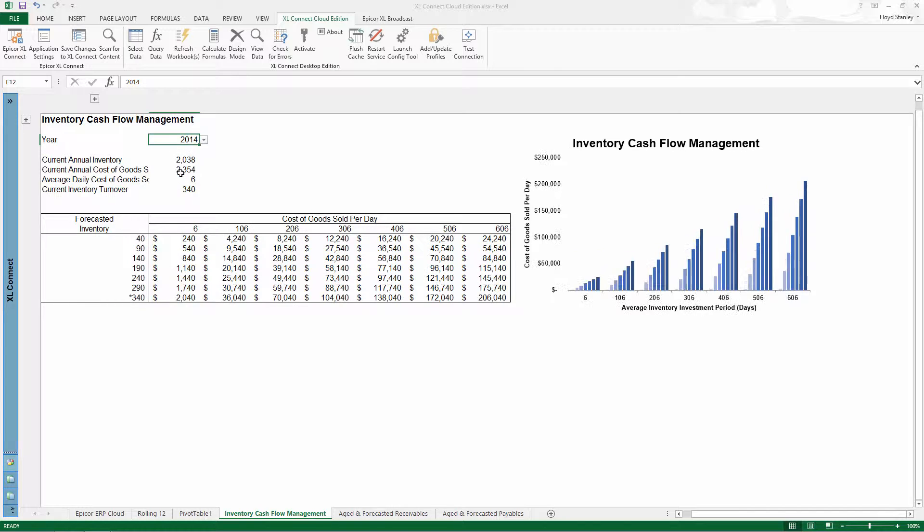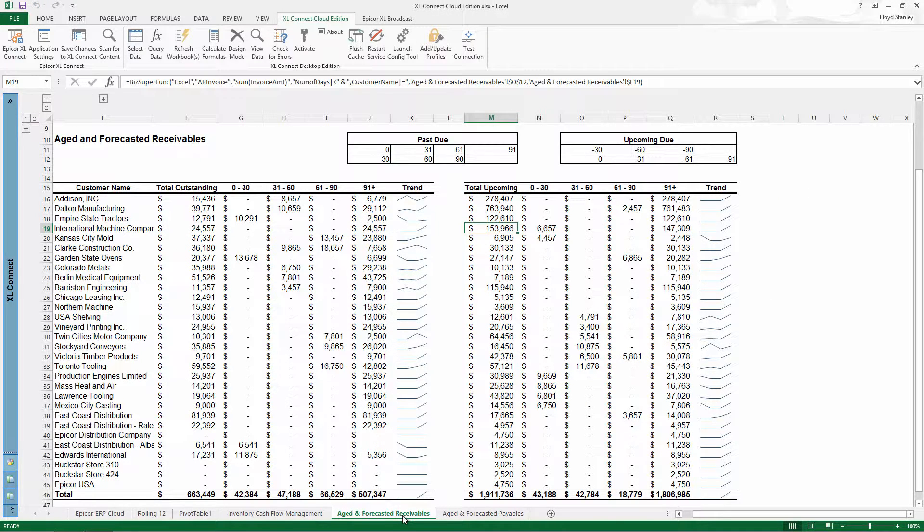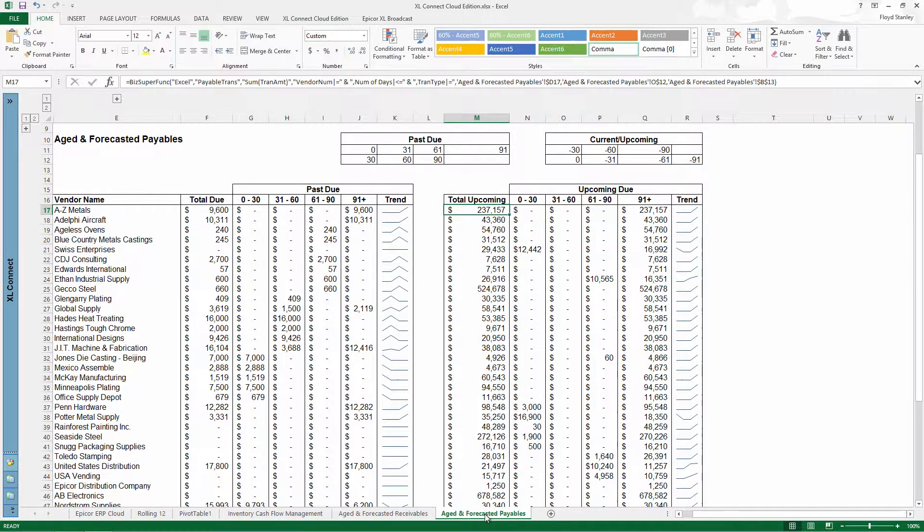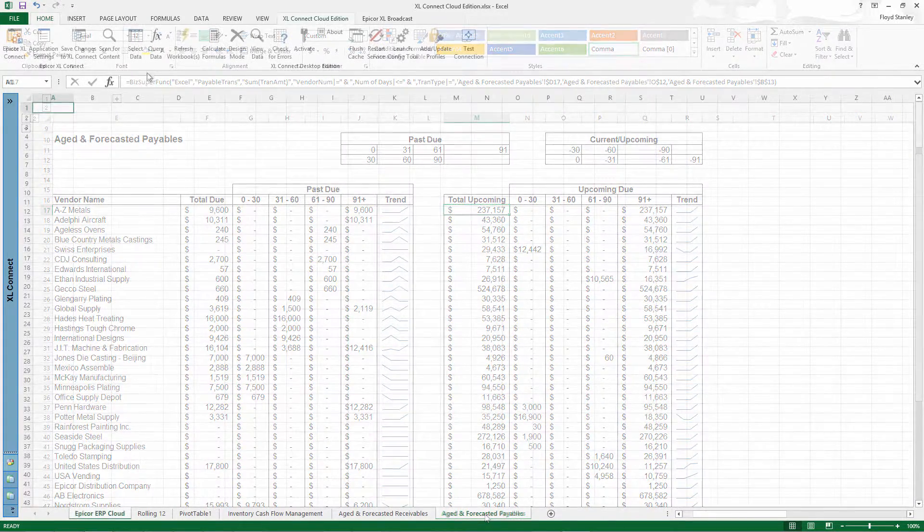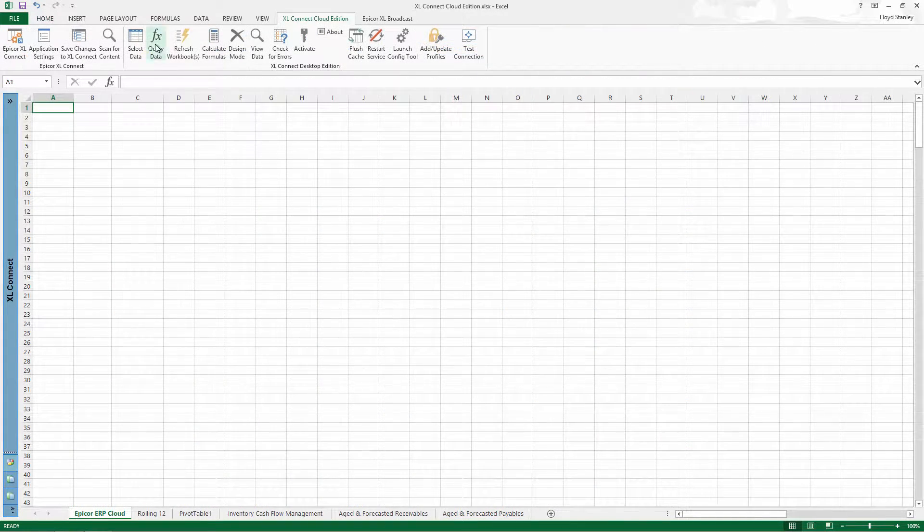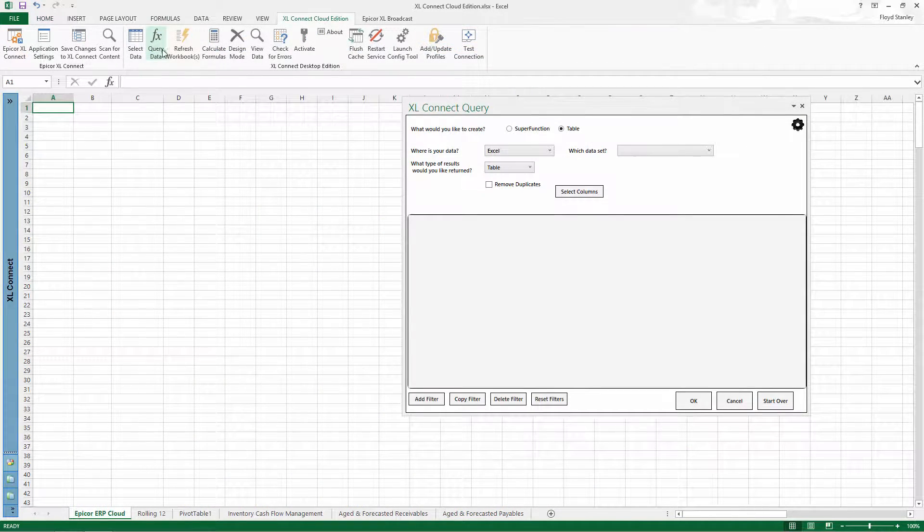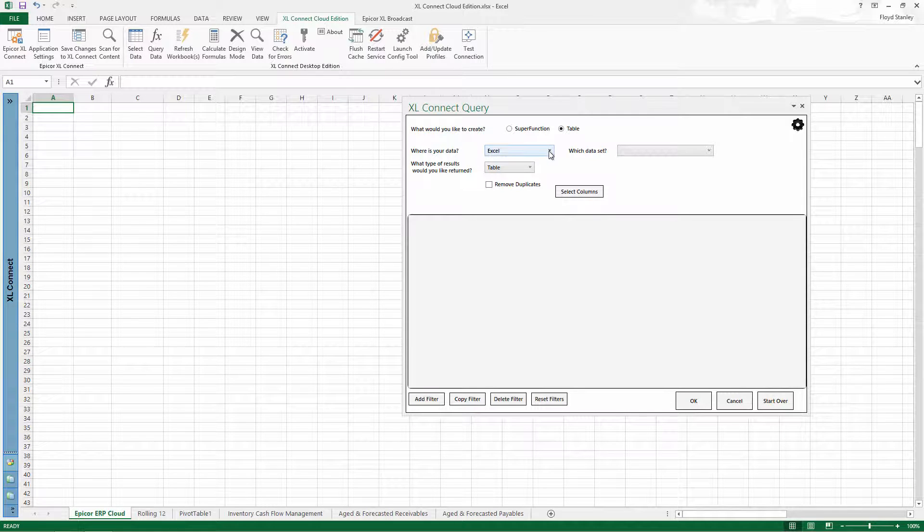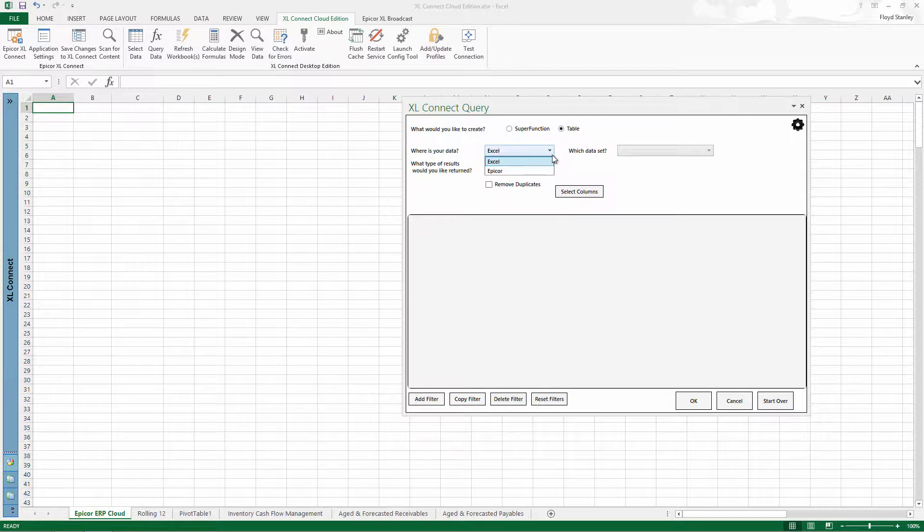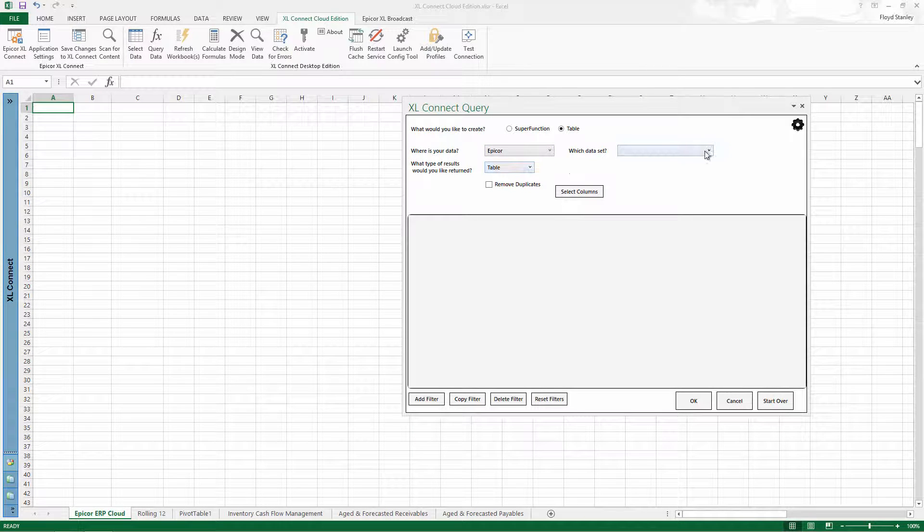How are we doing on inventory? What's the trend on receivables? How will the cash flow affect payables? Pre-built connectors to every available module are just a click away in the Excel Connect query builder.